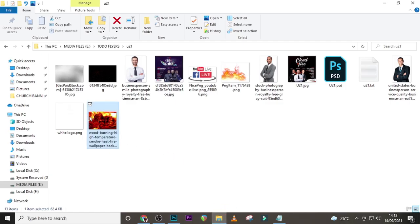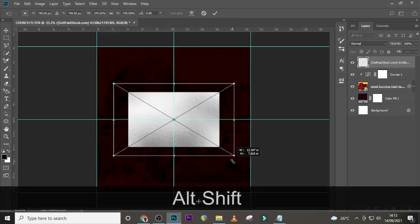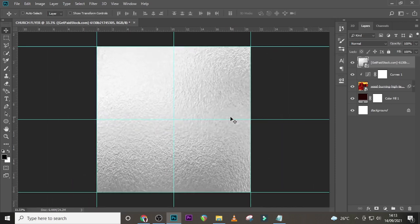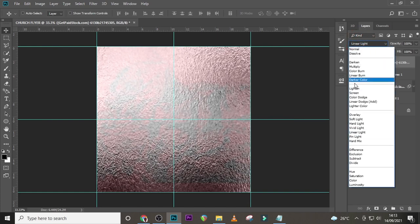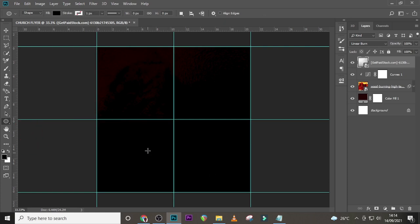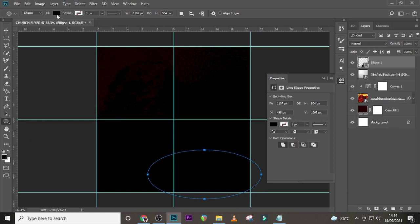Now let's bring in a texture, enlarge it, and then set the blend mode — let's try Linear Light, then Light, then Linear Burn. That works. You can see this side looks a bit brighter and this side darker — that's what we're going for. Now let's click on the Ellipse tool and draw something like this, then change the color to white.